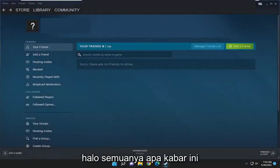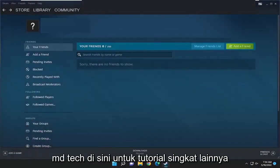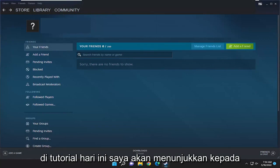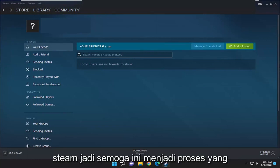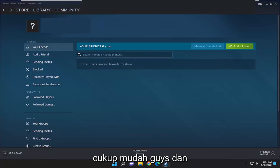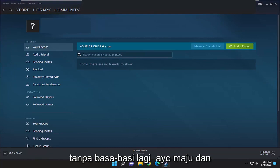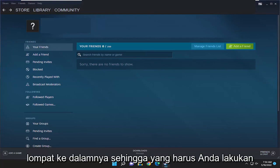Hello everyone, how are you doing? This is MD Tech here for another quick tutorial. In today's tutorial I'm going to show you guys how to change the language in Steam. This should hopefully be a pretty straightforward process, and without further ado let's go ahead and jump right into it.